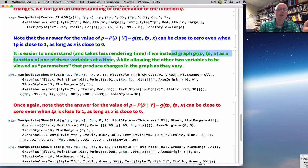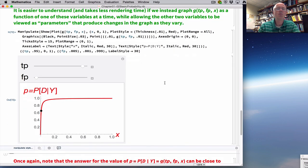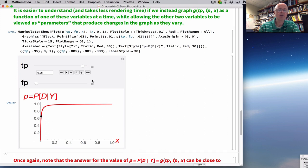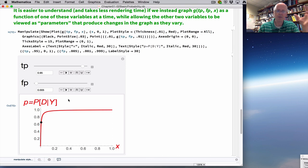There's an easier method that also takes less rendering time in Mathematica: graph the function as a function of one variable at a time, treating the other two as parameters. Here is the graph of G as a function of X, with TP = 0.95 and FP = 0.005 as in video 13. The black dot represents that answer: when X = 0.01, the output is about 0.657. The function is increasing — as the proportion of the population with the disease increases, the answer increases.